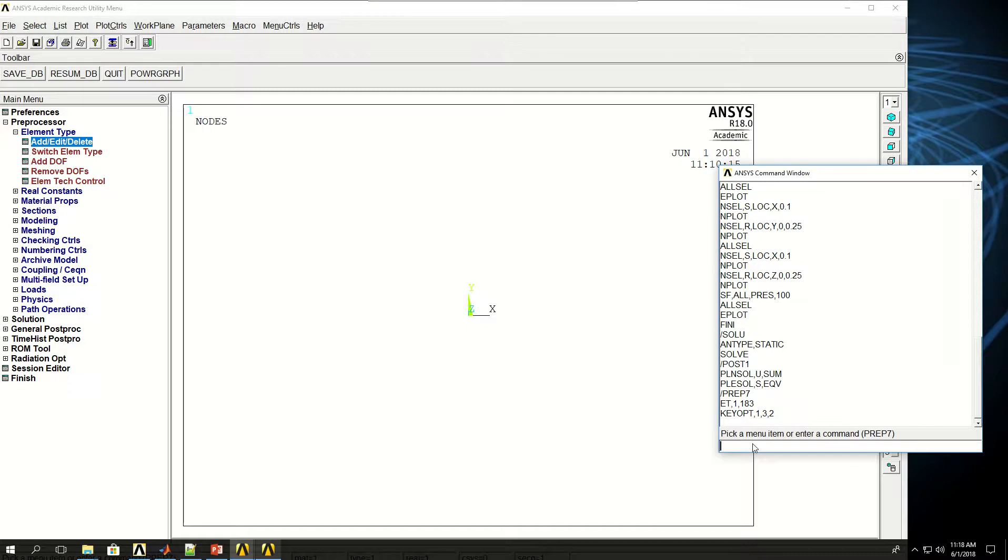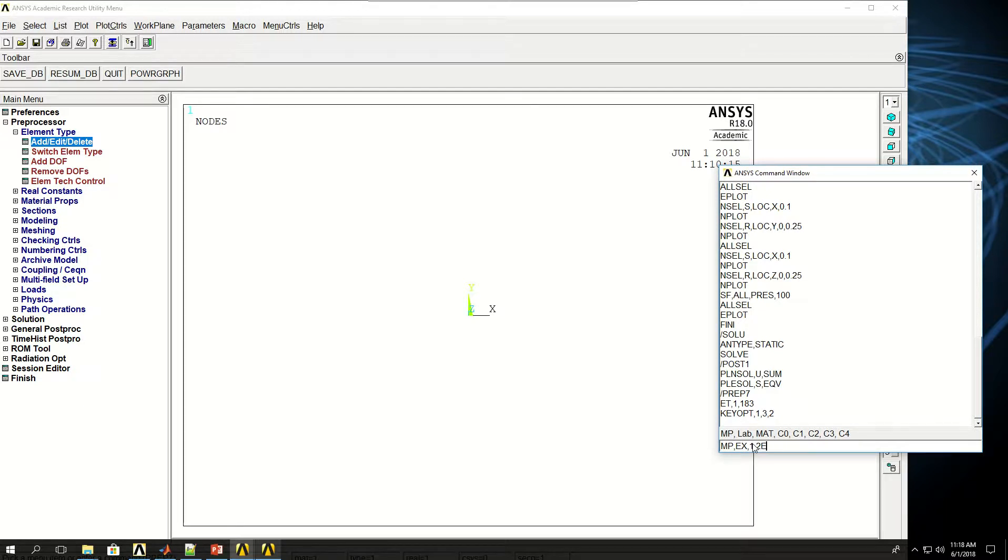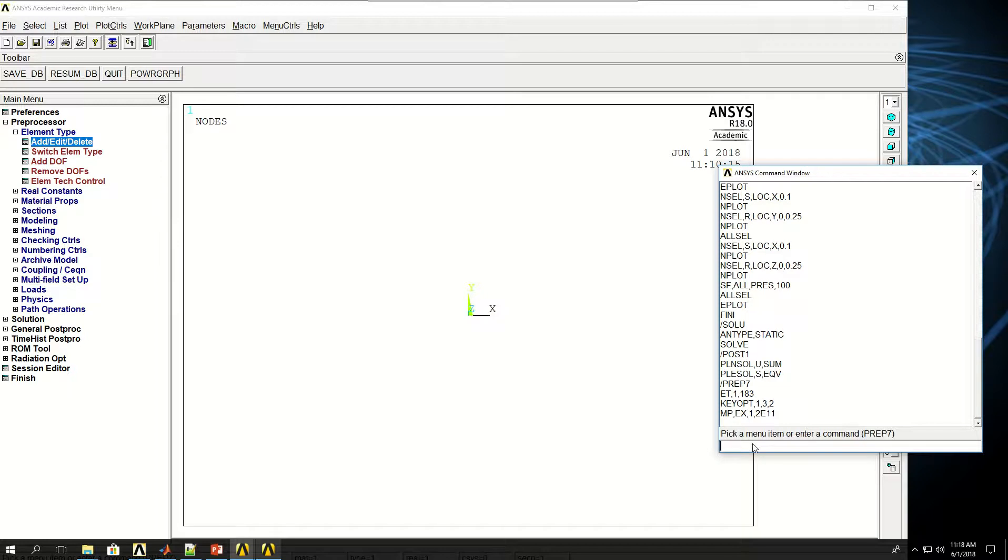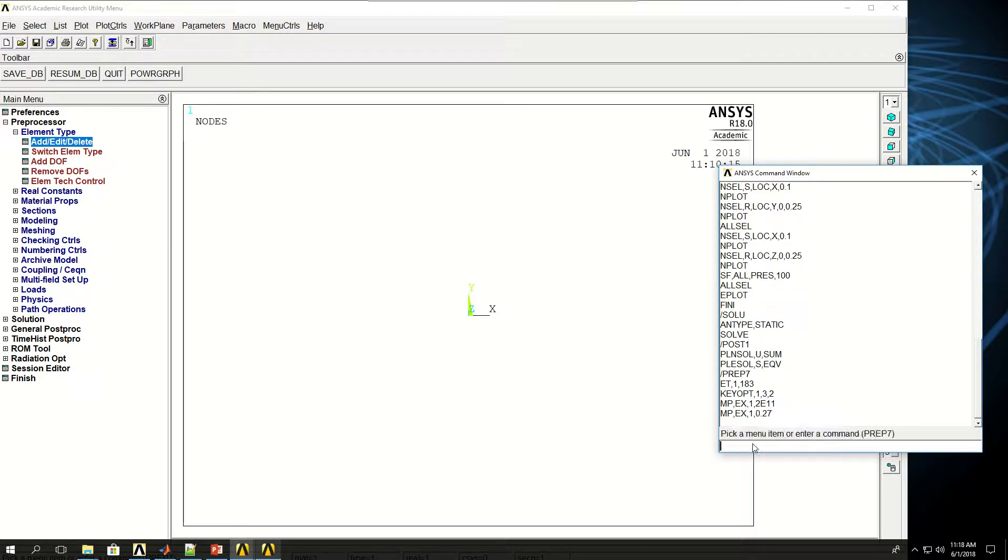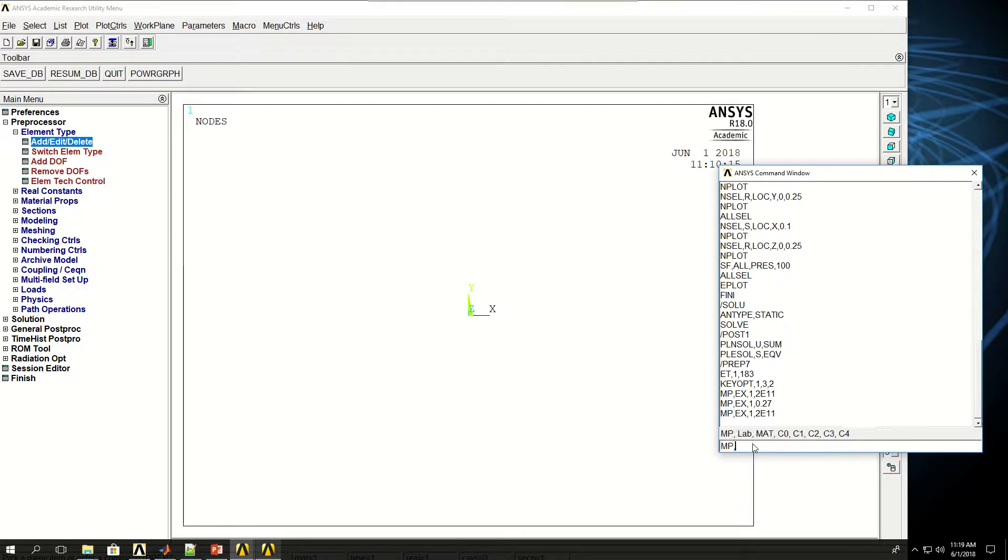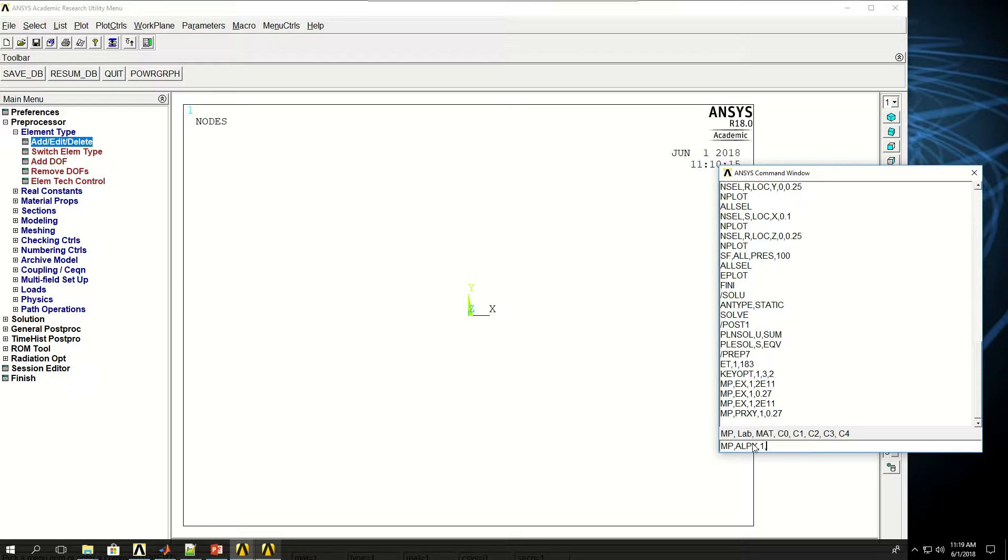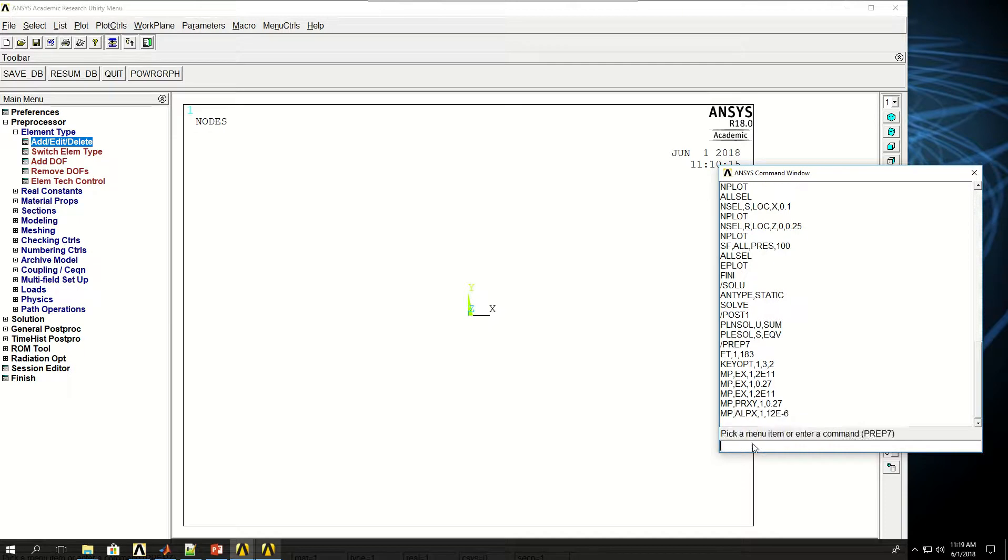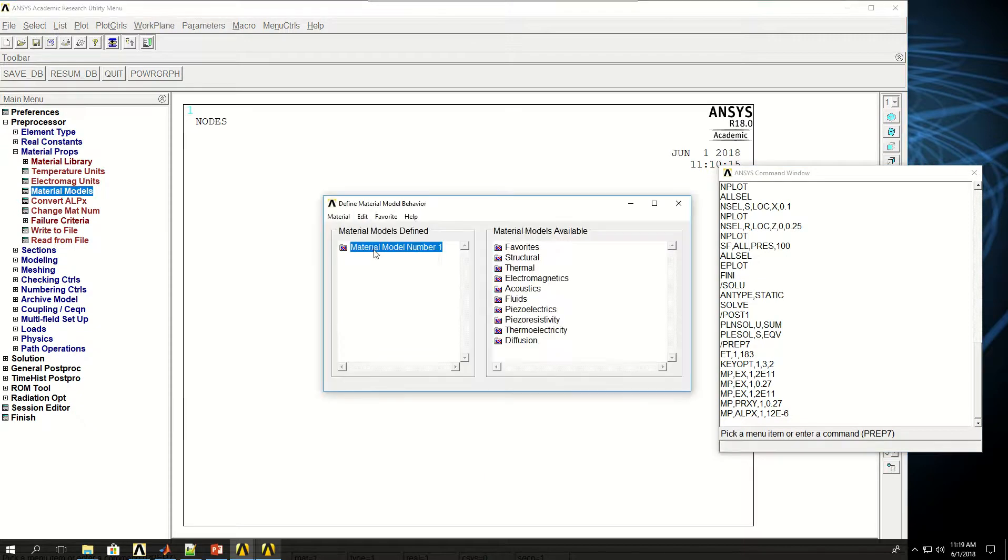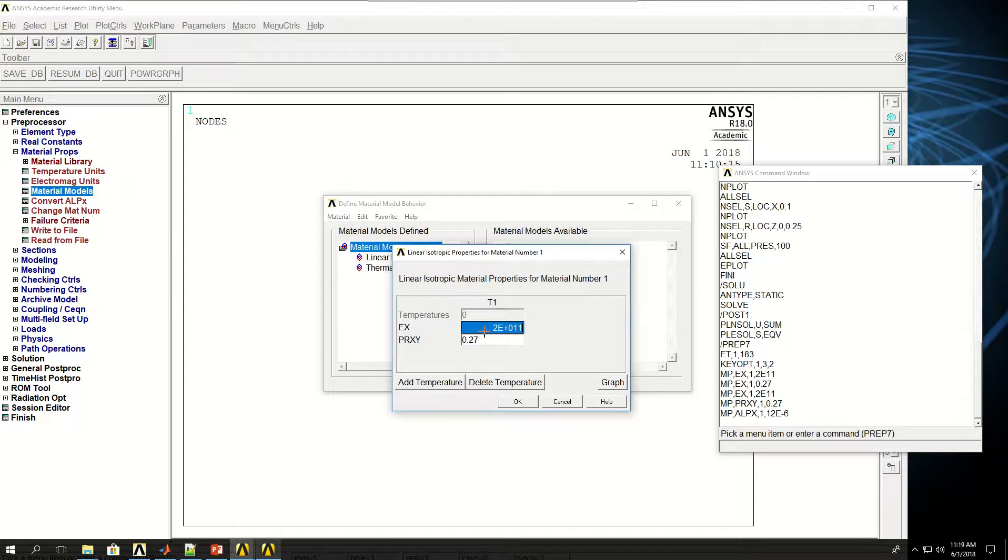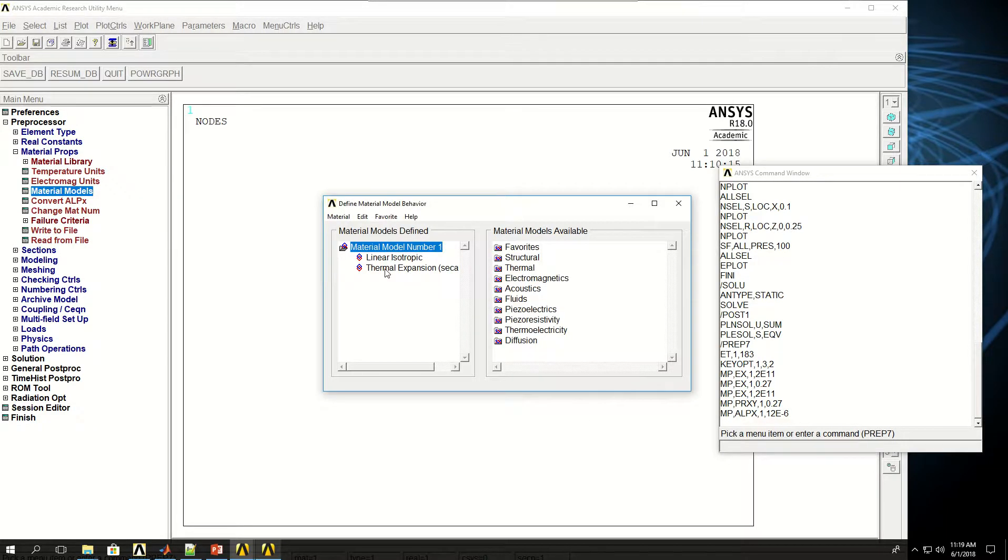Now I have to define two material models because I have two materials with two different CTEs. The first material model, MP EX Young's Modulus 1, I give 2E11. For that material model, I give PRXY 1, 0.27. This is the Poisson Ratio. Now I want to give the coefficient of thermal expansion, so I give MP ALPX for material model 1, and give 12E minus 6. If I come to Material Models, I can see that the first material model is created for me. Linear Elastic, and I have those values and the thermal expansion coefficient.